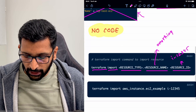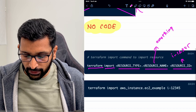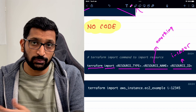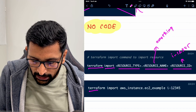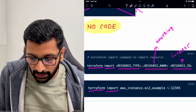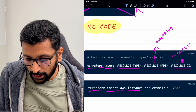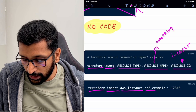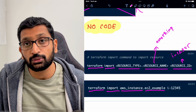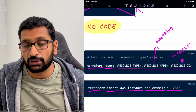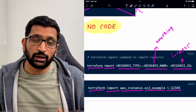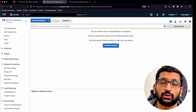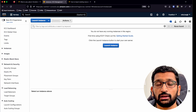Here is the example command written for the scenario I explained. It reads: 'terraform import', then 'aws_instance' as the resource type, then 'ec2_example' as the user-defined name, and finally the instance ID we want to import back. Now we have a little background on how to import the resource. Let's simulate the scenario.